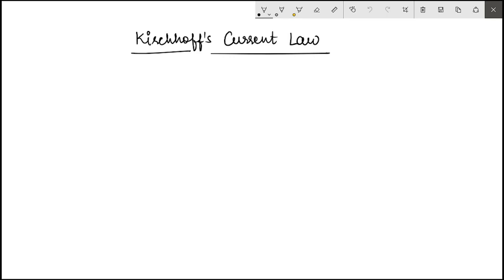Hello everyone. Just a quick recap of Kirchhoff's current law using nodal analysis. Kirchhoff's current law, or KCL, is a very popular tool used in circuit analysis.